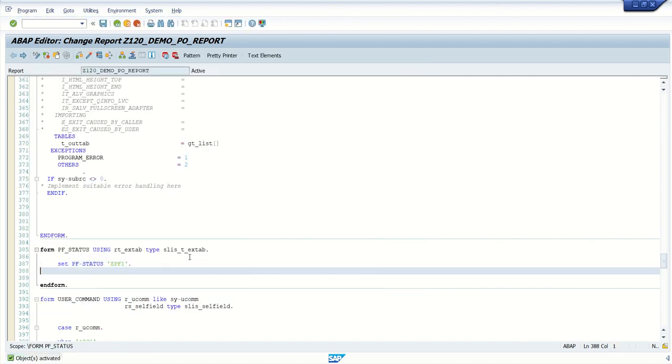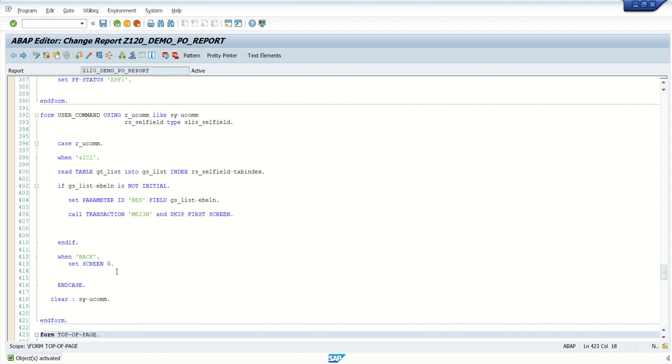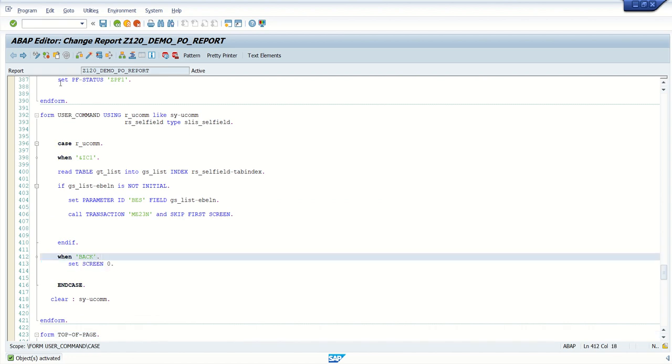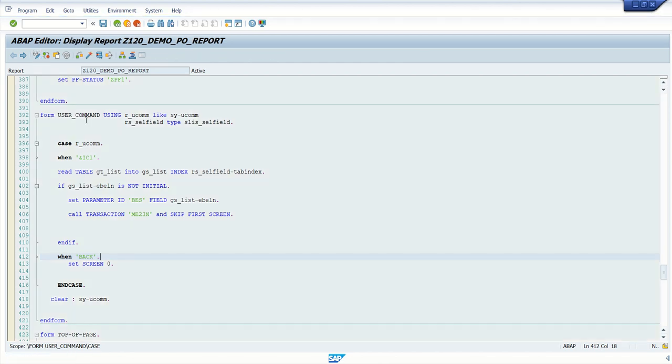Now in the user command, I have already written value for back button. So whenever I press back button in the PF status, this will get triggered. Let me set breakpoint here.